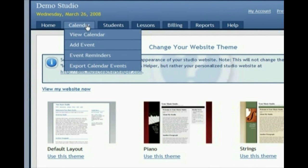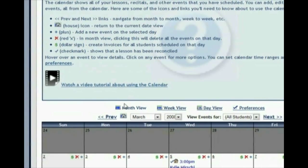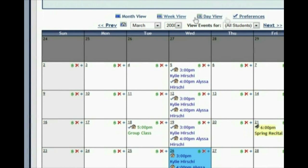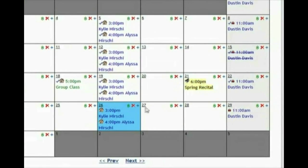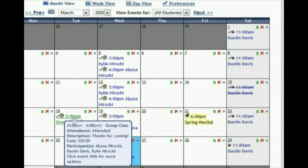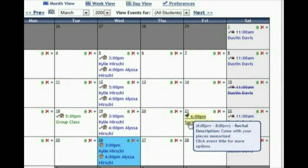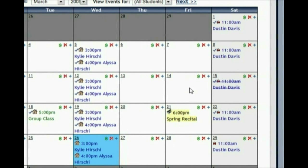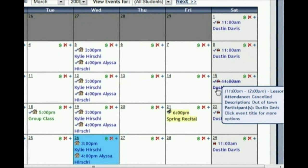On the calendar you can see a list of all of the lessons, recitals, and other events happening in your studio. There's a month view, a week view, and a day view. You'll notice it's color coordinated — I have it set to show blue for private lessons, green for group classes, and a yellow background for recitals. You can set up your own categories and colors however you want, and it crosses out lessons that have been canceled.